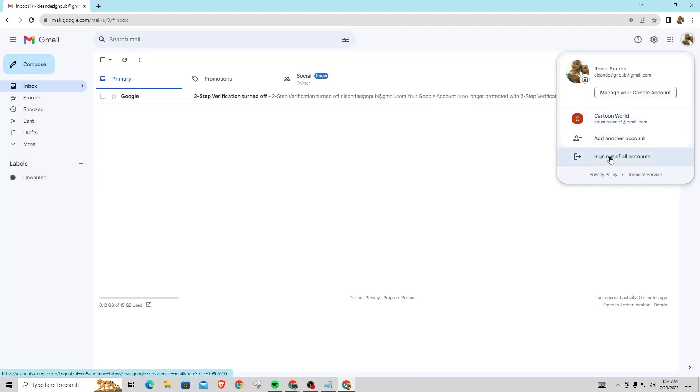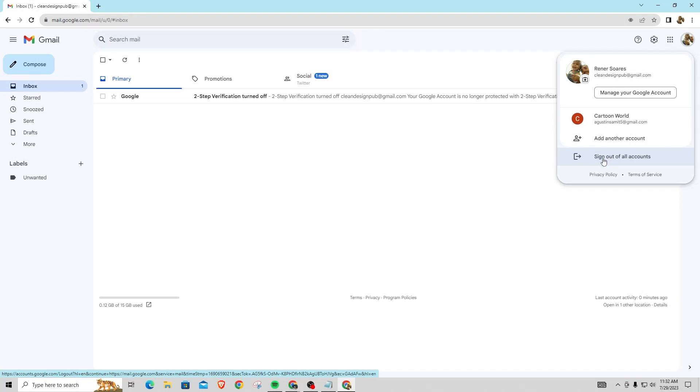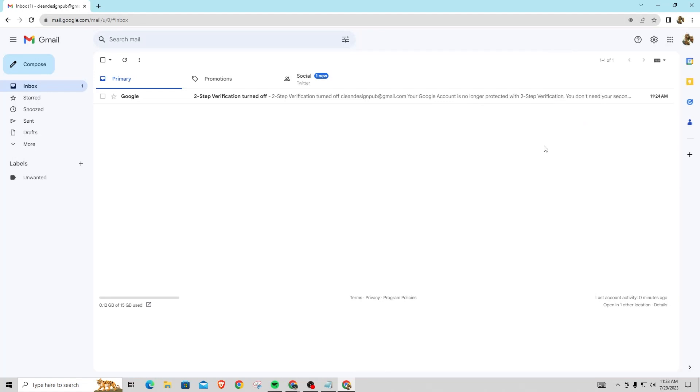And the only option to sign them out right now is sign out of all accounts, and that is actually the only option that you have. Google is not adding any option to sign out of only one account. They only give the option to sign out of all your accounts at once, not just a single email. So Gmail just does not have the option to do that, or Google does not have the option to do that.